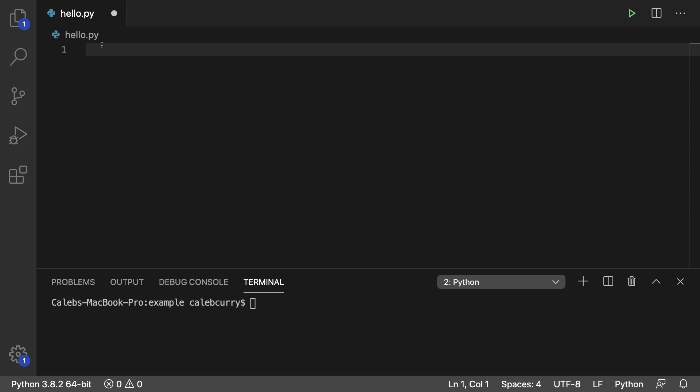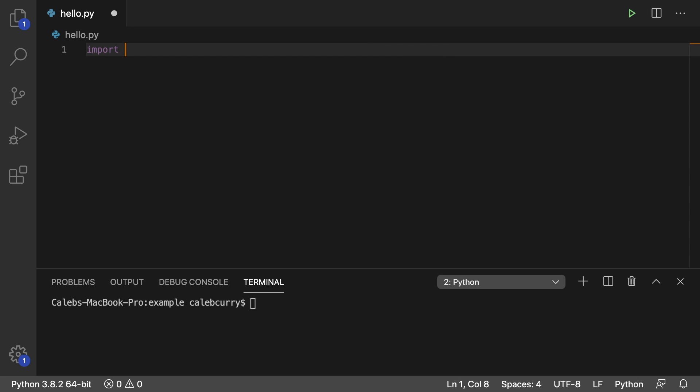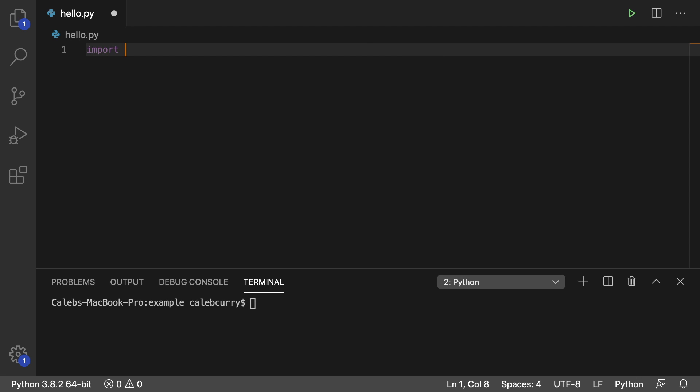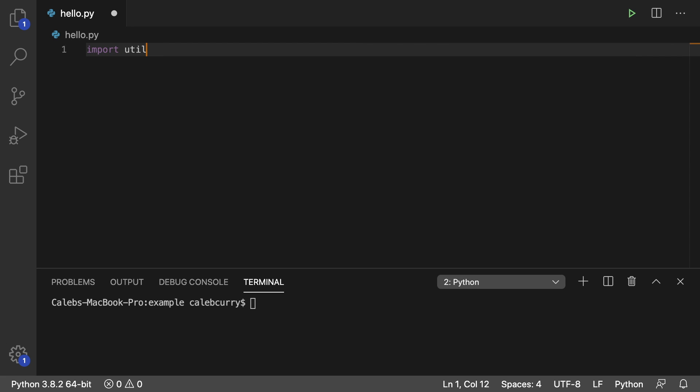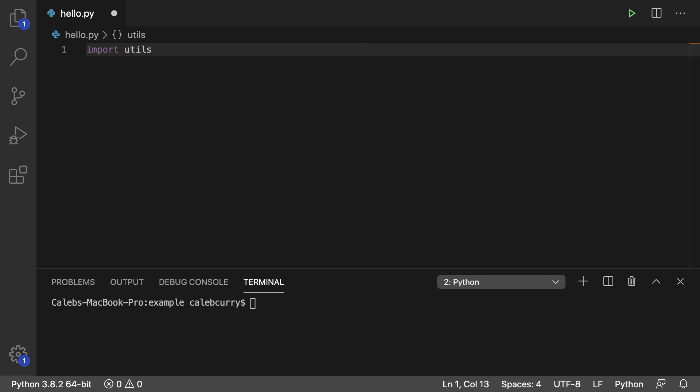So the first thing is, let's talk about how we would use this module if it existed, and then we'll go and create it. So it's going to look like this. Import, and then whatever the module name is, we'll just call it utils.